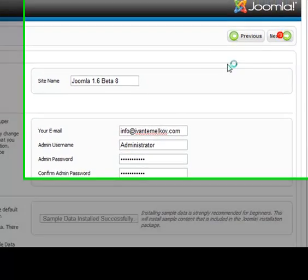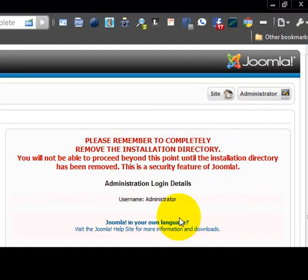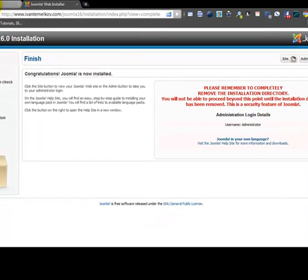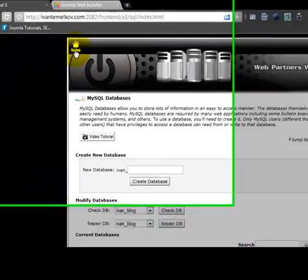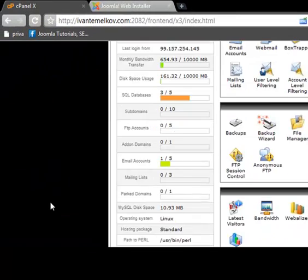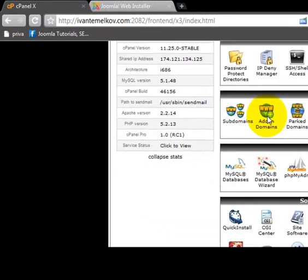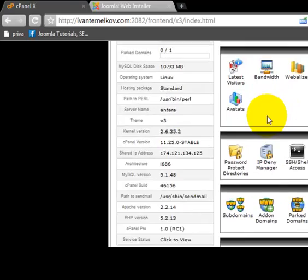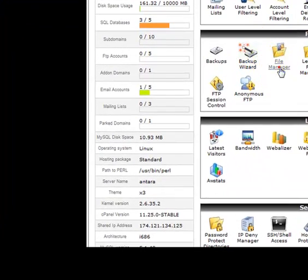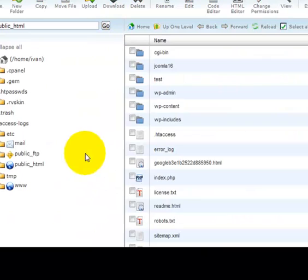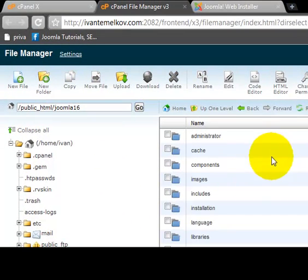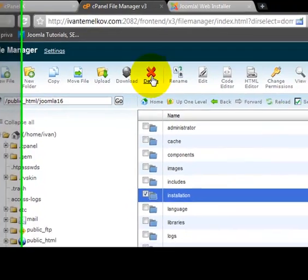And we'll want to remove the installation folder as it's part of the security. So we're going to go back to our hosting environment and go to our file manager again, and our Joomla 1.6 folder, and delete the installation folder itself.